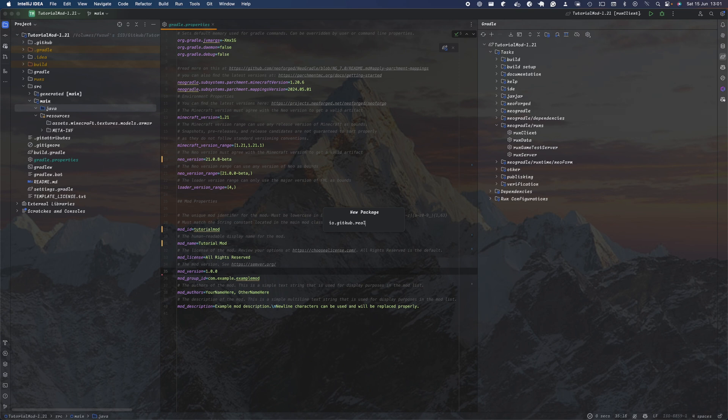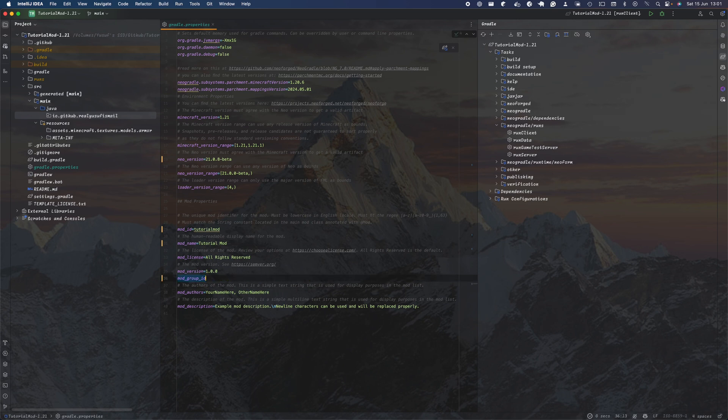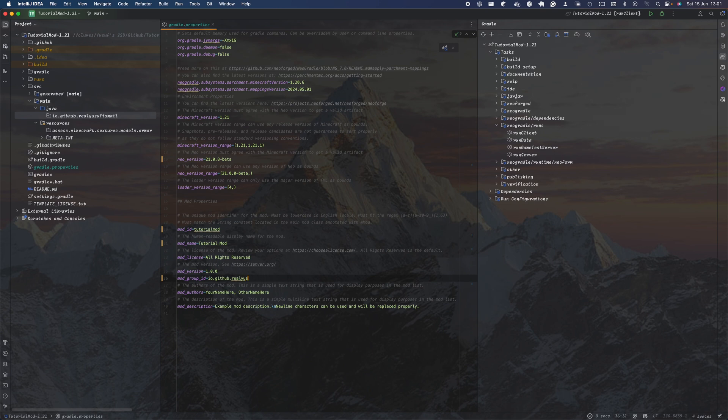The mod group ID is not really that important unless you're going to publish it as a library, but it's just good to have it so it makes the folder more concise.